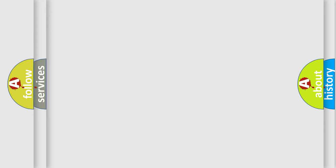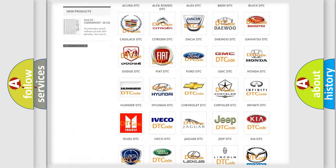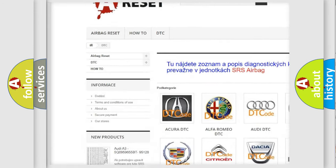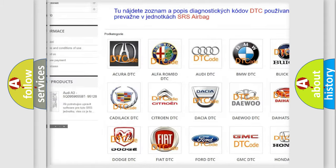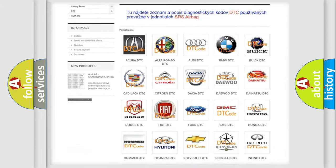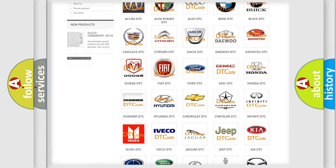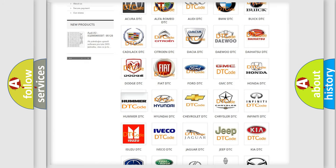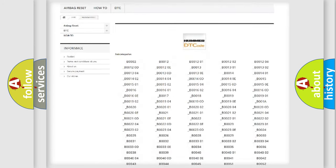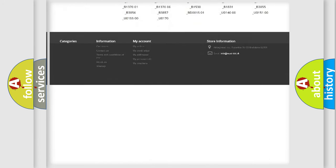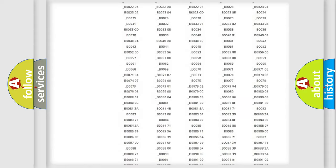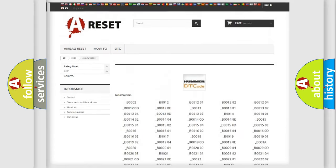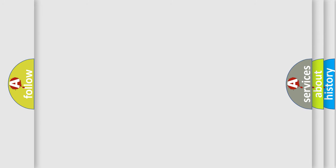Our website airbagreset.sk produces useful videos for you. You do not have to go through the OBD2 protocol anymore to know how to troubleshoot any car breakdown. You will find all the diagnostic codes that can be diagnosed in HUMMER vehicles, and many other useful things. The following demonstration will help you look into the world of software for car control units.